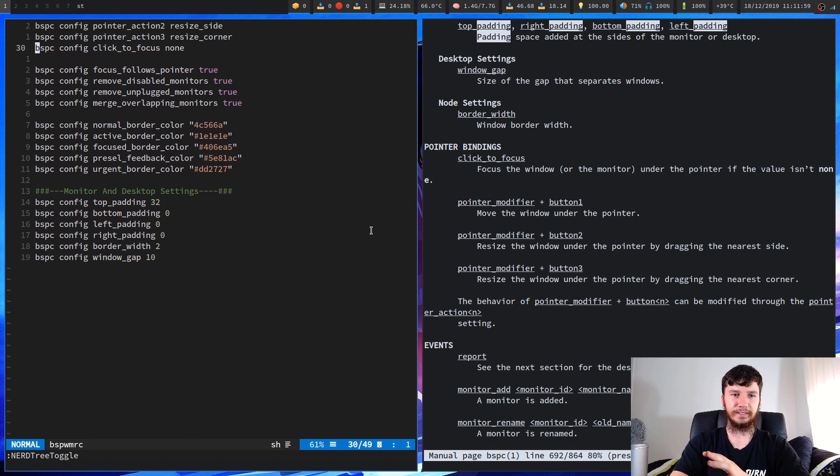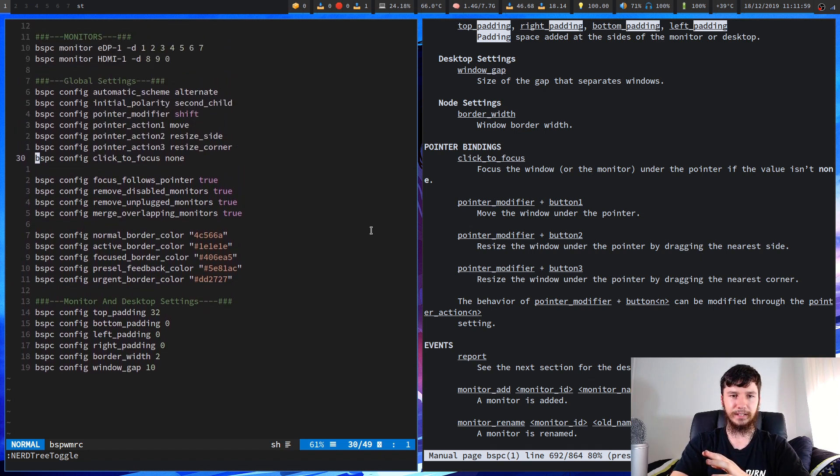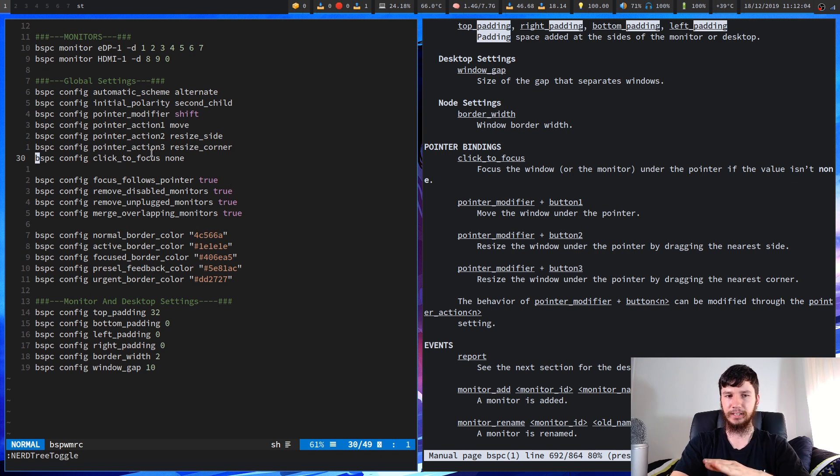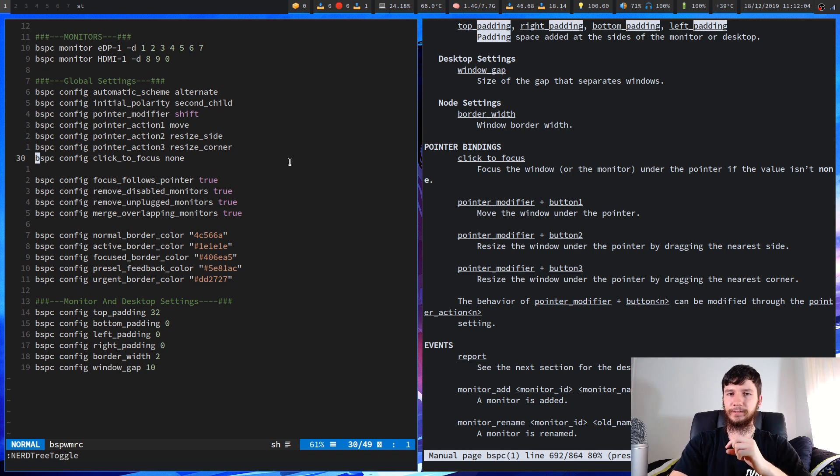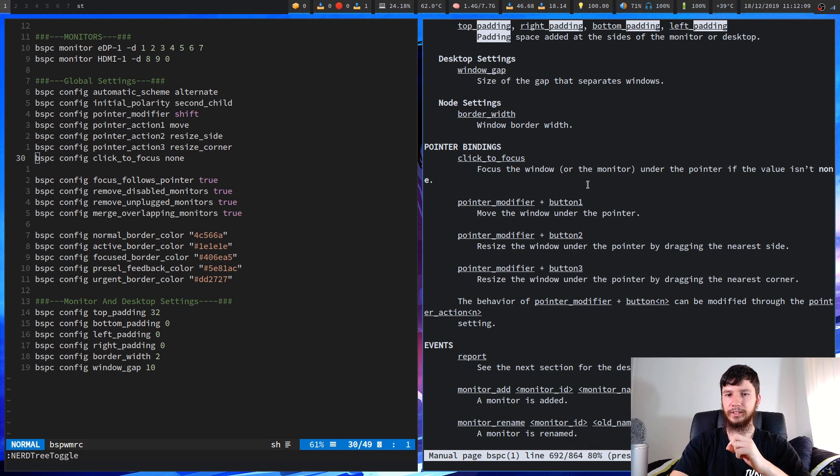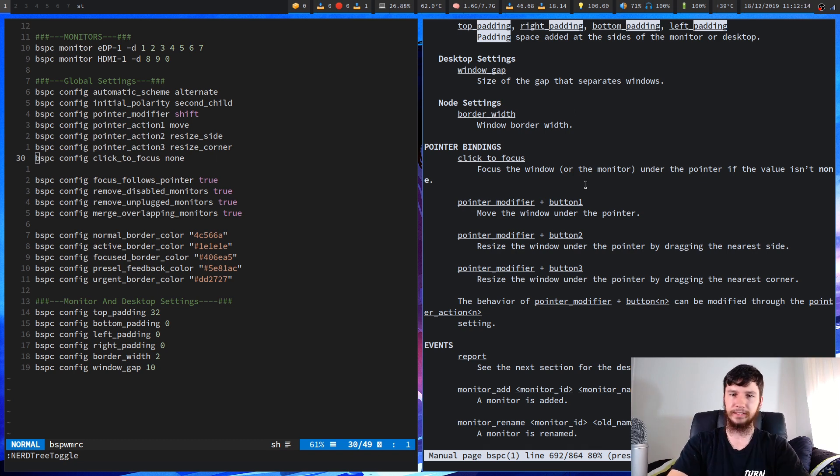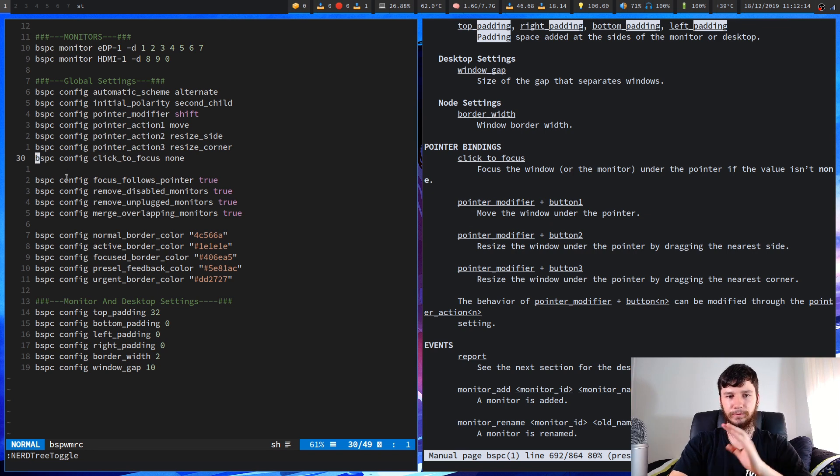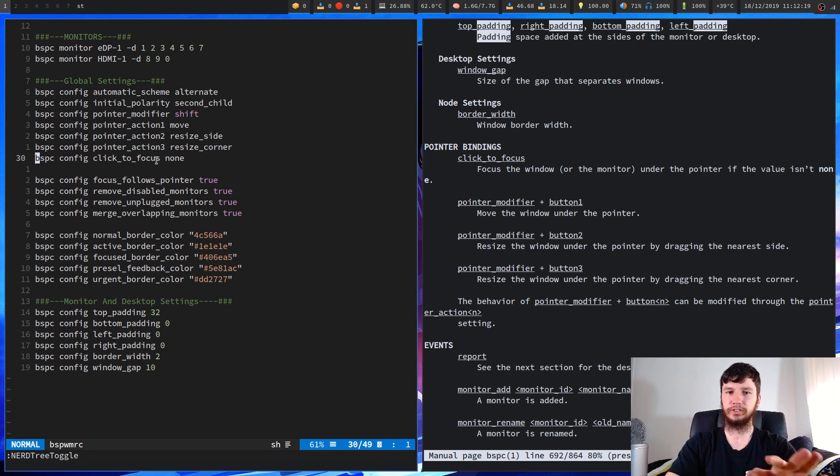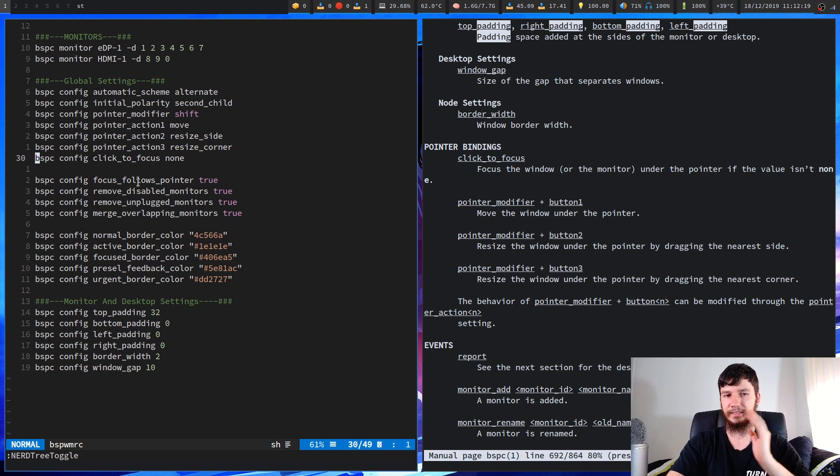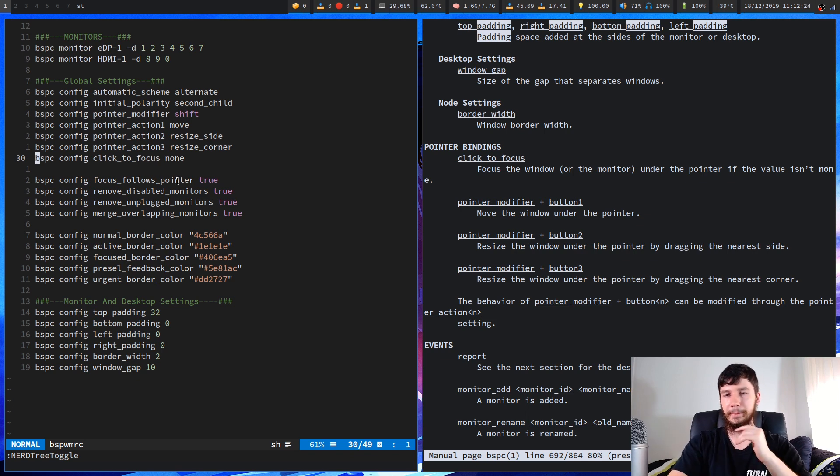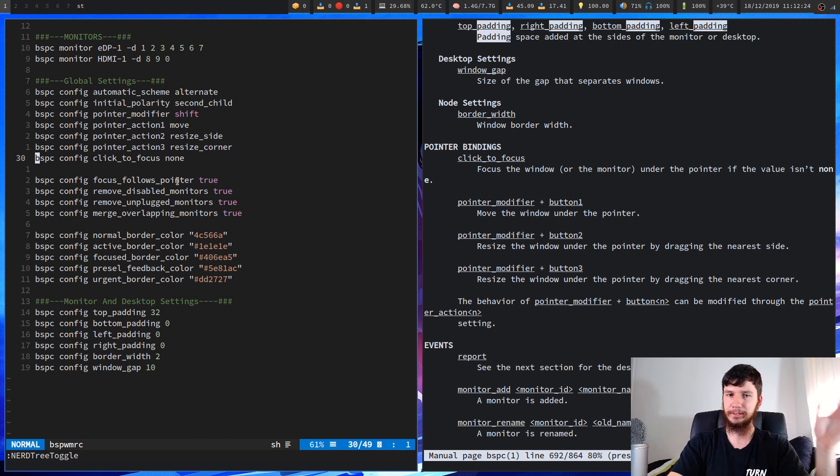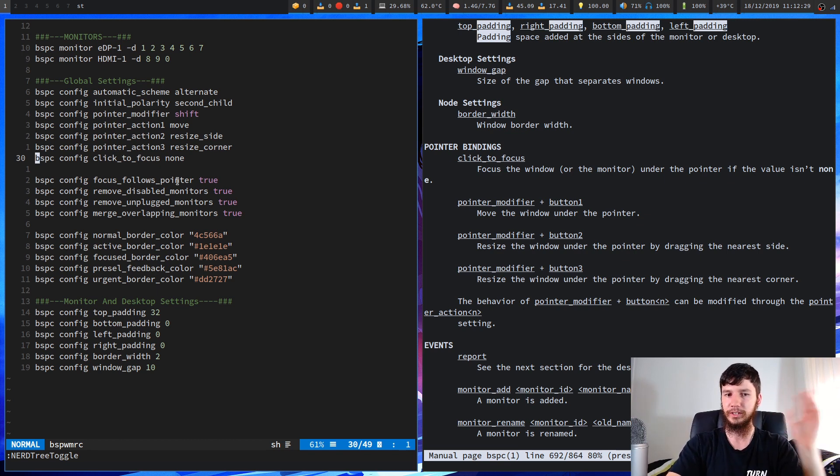There was one thing I did forget to mention before and that is the click to focus. You can actually define it so if you go over to another window it doesn't change that window until you click on it or until you press a key. I like it to just follow my cursor. However you feel like doing it maybe you just don't use a mouse at all so you want to disable that and disable the focus follows pointer. However you feel like doing that is honestly going to be up to you and how you feel most comfortable using your window manager.